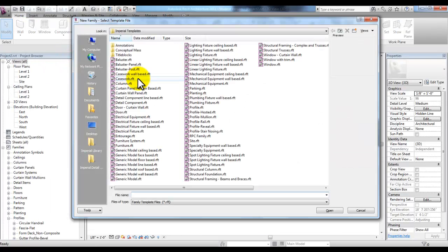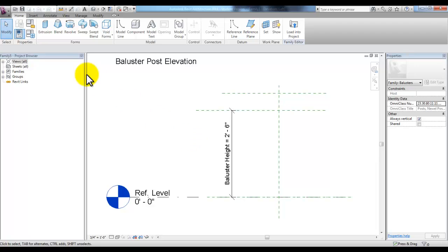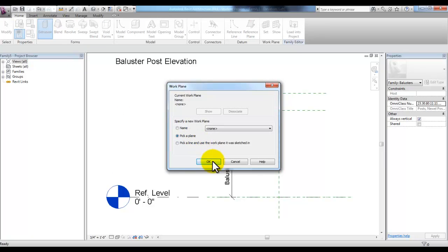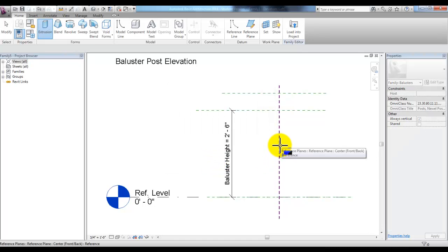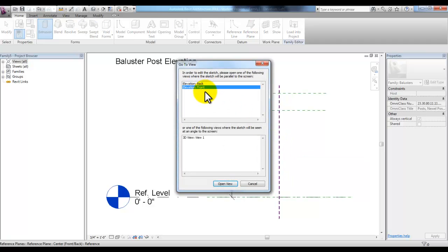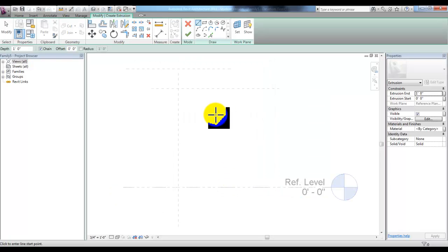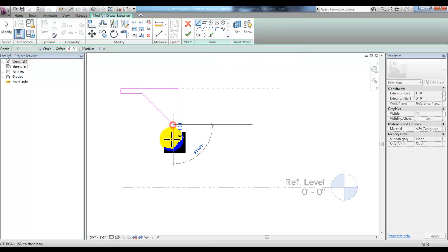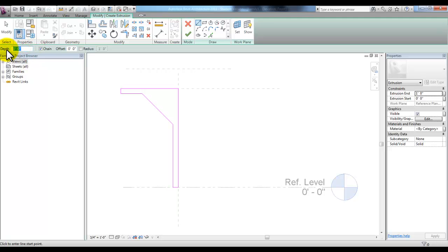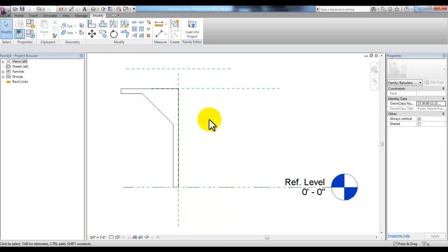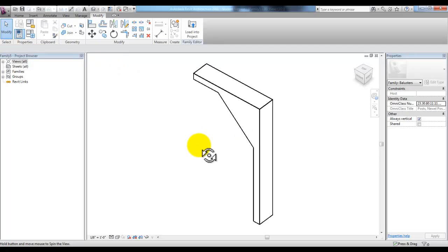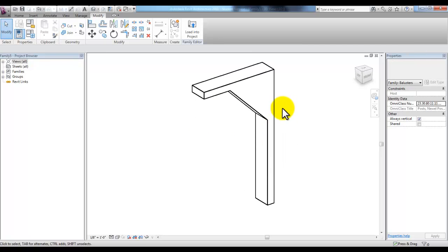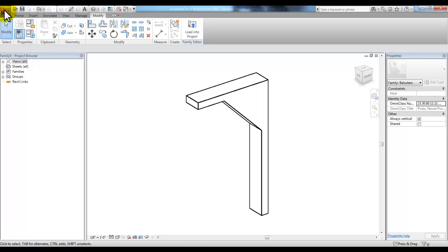First we'll create a new family and look for the Baluster Post file. In this Baluster Post file we can create an extrusion. When we pick Extrusion, we're going to pick a plane to work on — pick OK, then select one of these reference planes and pick the elevation as Front. Pick Open and we're in the front view creating a side profile for the extrusion. At this point you can draw whatever shape you'd like as long as it's a closed loop. We can change the depth to a customized depth — I'll type in 4 inches — then pick the green check mark to finish the extrusion. If you look at this in 3D, you'll see that you've created your own representation of a post for your railing. We can then save it with a different name.